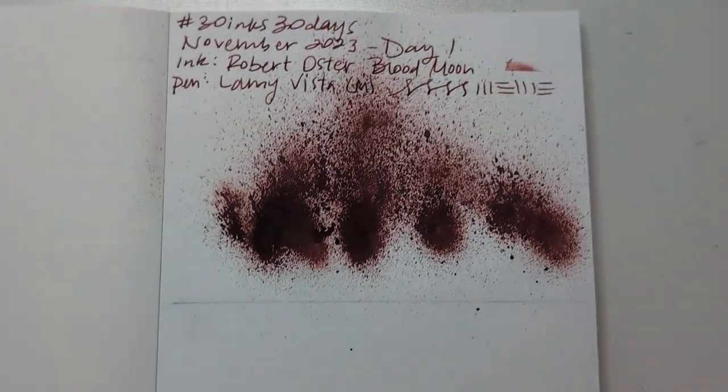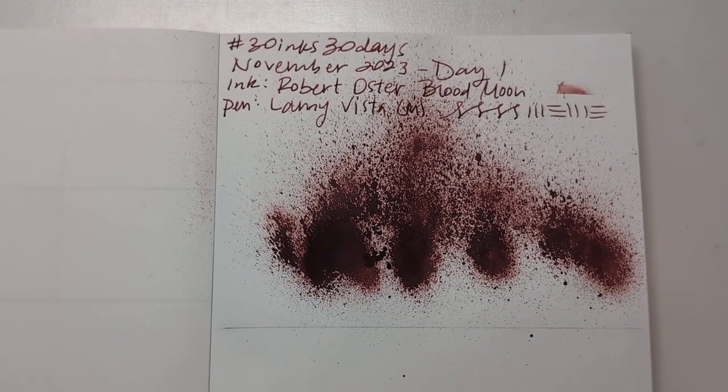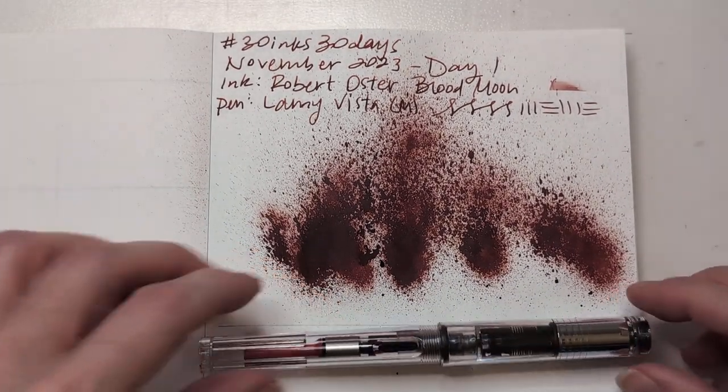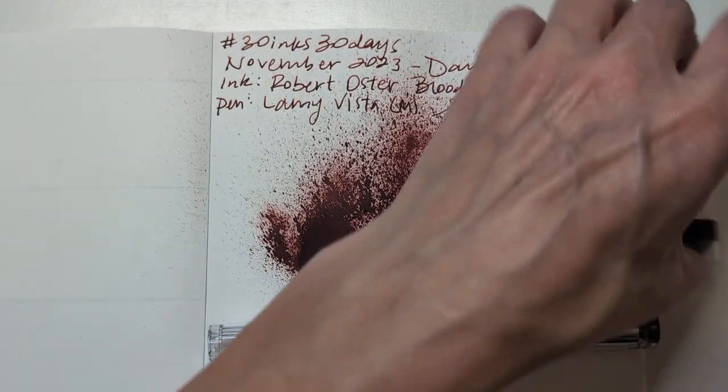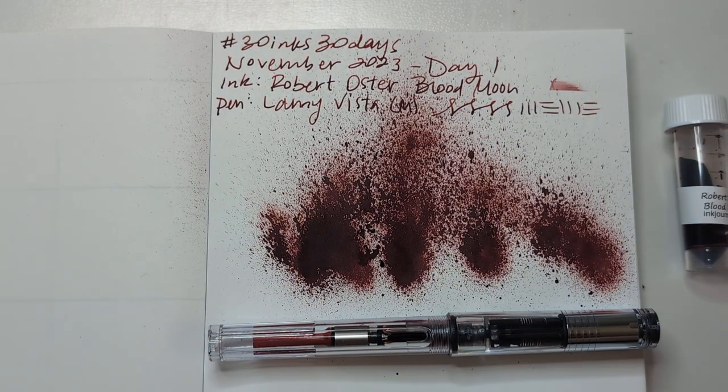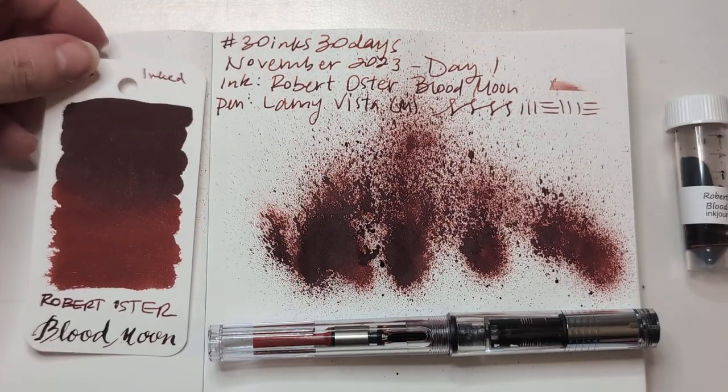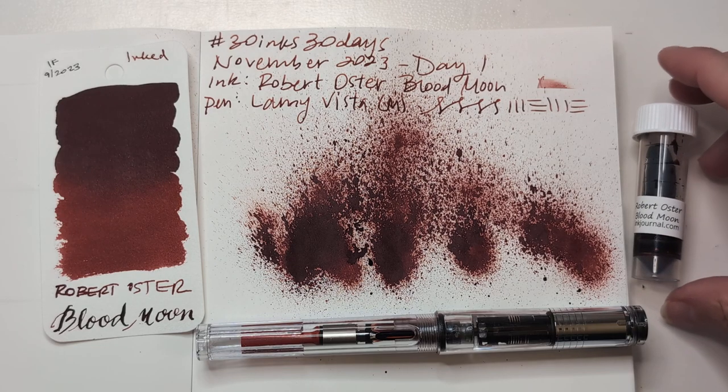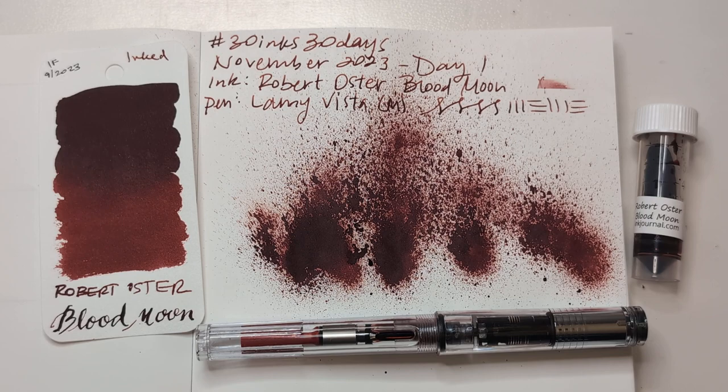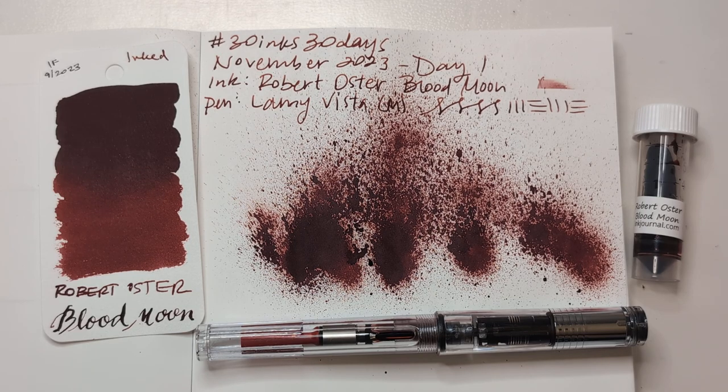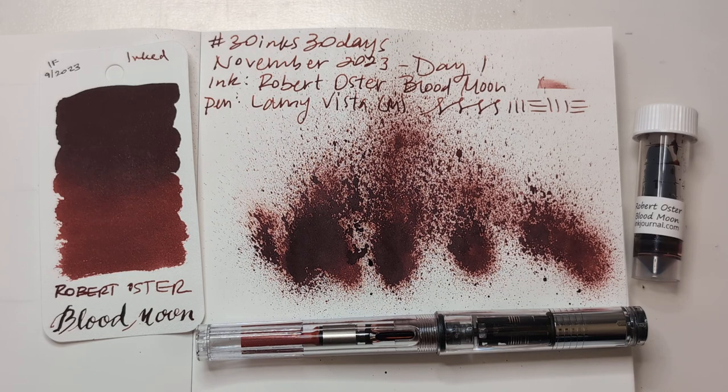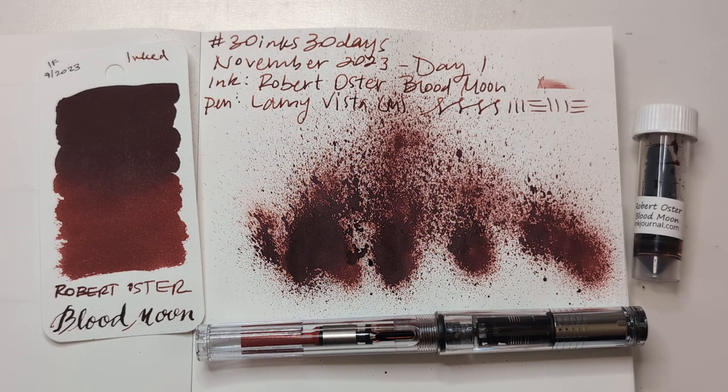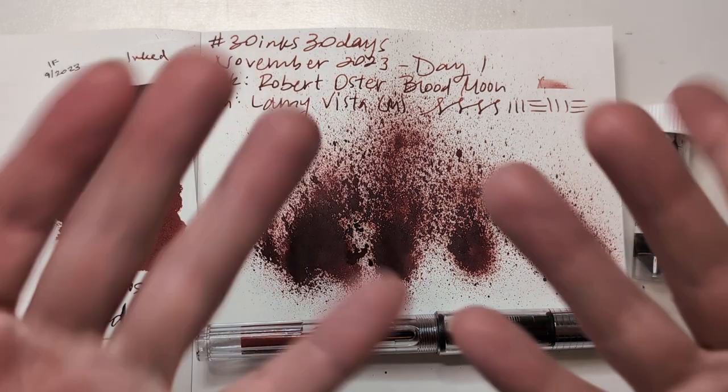Y'all are. So, here we are, day one. Perfect start. Perfect start. Robert Oster. Blood Moon. Lamy Vista. Bloody mess. I hope whenever you're watching this, you are having a wonderful day. And I hope to see you again tomorrow for 30 inks, 30 days, day two. Or, you know, some at a later point. Whatever. Look, okay. Enough. Take care. Bye.